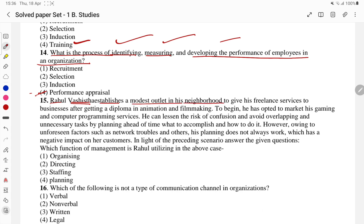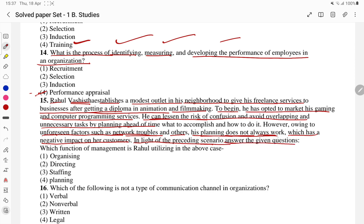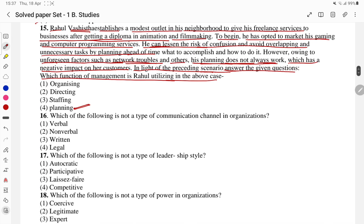Case study: Rahul wants to establish a modest outlet in the neighborhood to provide freelance services after getting a diploma in animation and filmmaking. He plans to market his gaming and computer programming services. He can lessen the risk by avoiding overlapping and unnecessary tasks — deciding what to accomplish and how to accomplish it ahead of time. However, due to unforeseen factors such as network troubles, his planning does not always work. Which function of management is Rahul utilizing? The answer is planning.